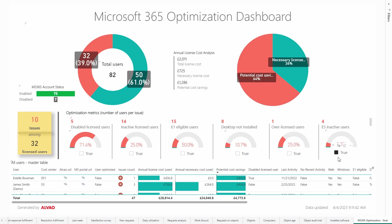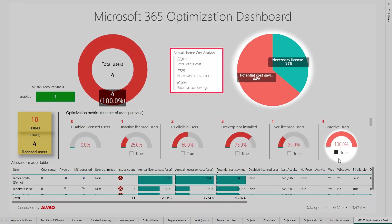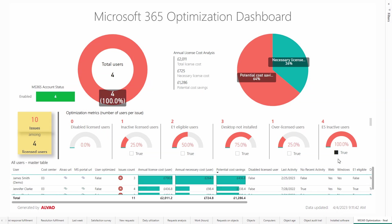The final metric considers E5 licensed users who do not utilize any valid services or applications. The unnecessary cost for these users is £1,286, accounting for 64% of the total annual cost.